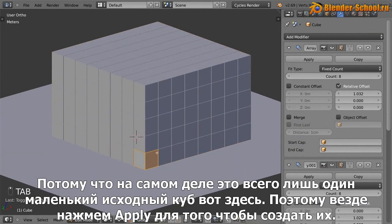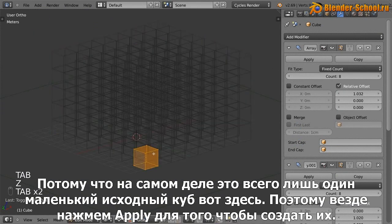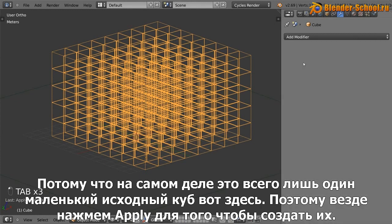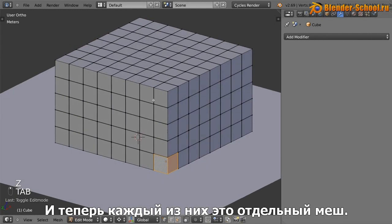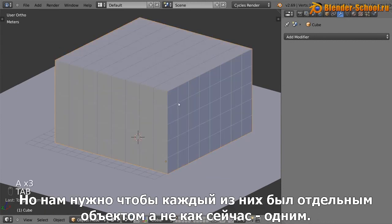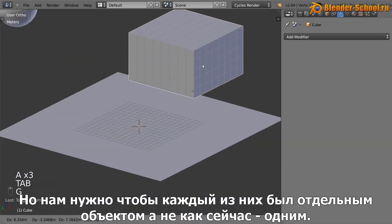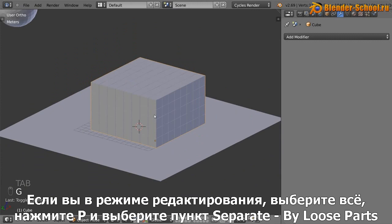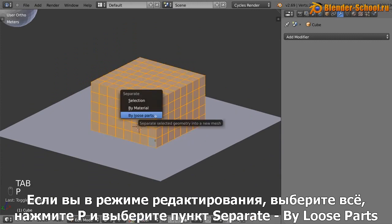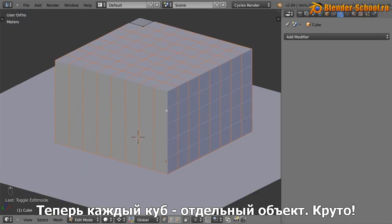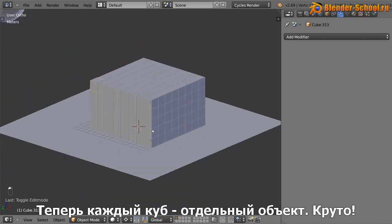So apply all of the arrays in the order that you created them. And now each of these are its own mesh, but we need them to be its own separate object, not just one as it currently is. So if you're in edit mode, select everything and then hit P, and then you can select separate by loose parts. Now each one of those cubes is its own separate object. Cool.